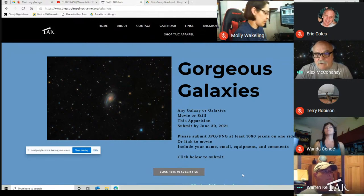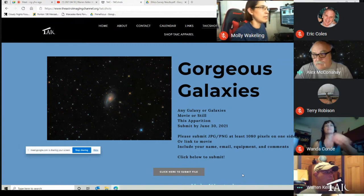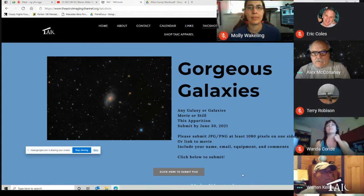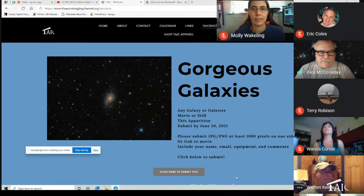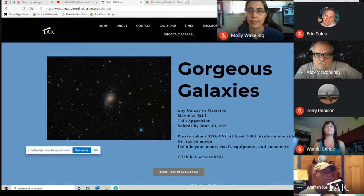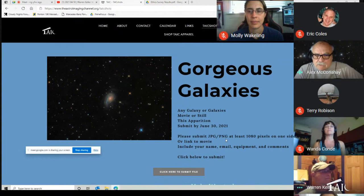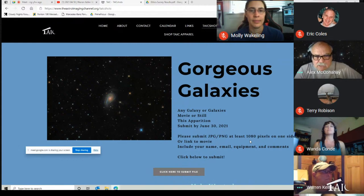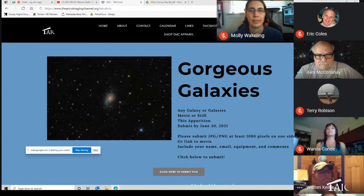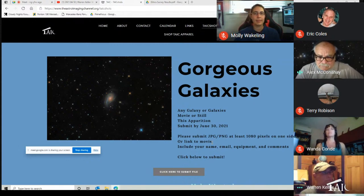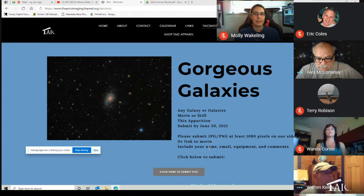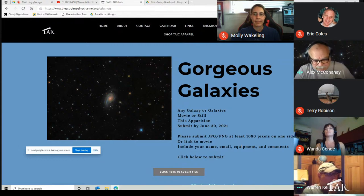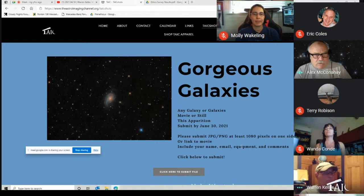Some people are sending them into the old address. We get it, we can forward it and so forth. But this is the one that's keeping track of all the files that belong to the Gorgeous Galaxies. The rules are that it be a JPEG or PNG, big enough that it won't pixelate. I'm calling that 1080 pixels on a side. Make sure you tell us your name, email, equipment, and comments. We don't actually get to publish that, but it helps us learn what people are doing.